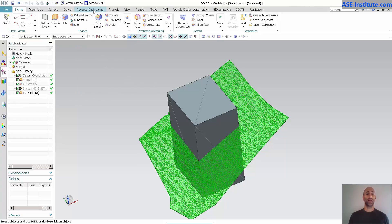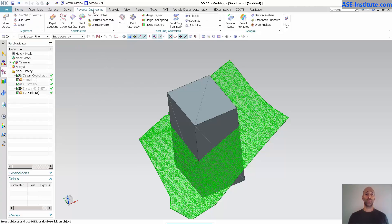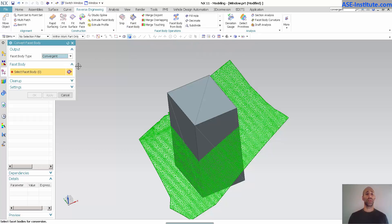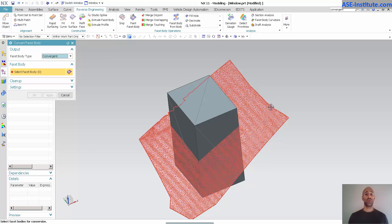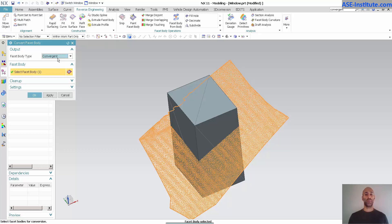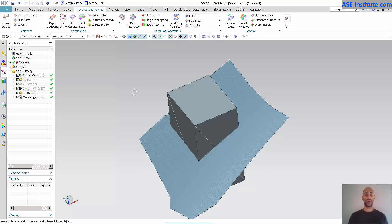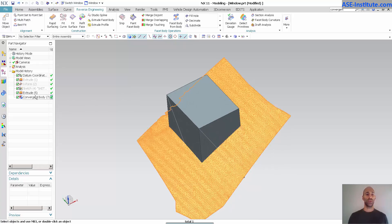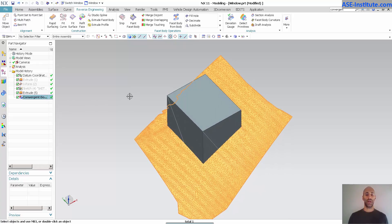So, with the convergent modeling, I'm going to go into reverse engineering and I'm going to use a tool called convert facet body. This is going to allow me to pick my STL and I want to convert it into a convergent model. I'm going to select OK. As soon as I do that, you'll notice the color changes. You'll see there's my convergent body.